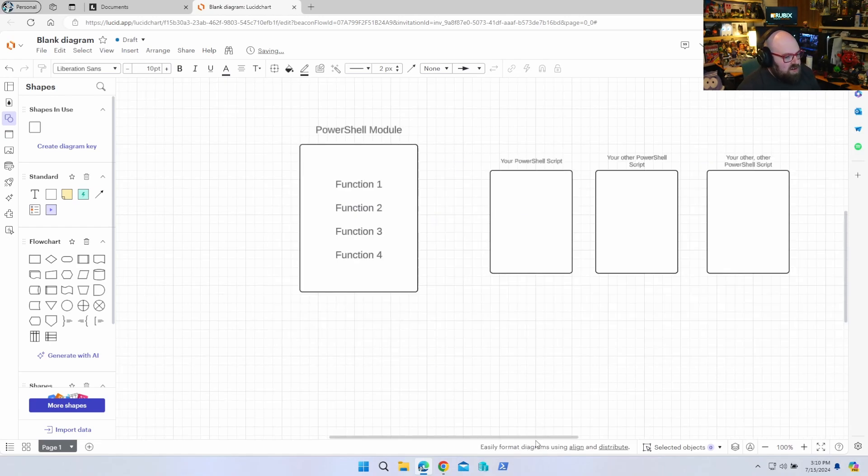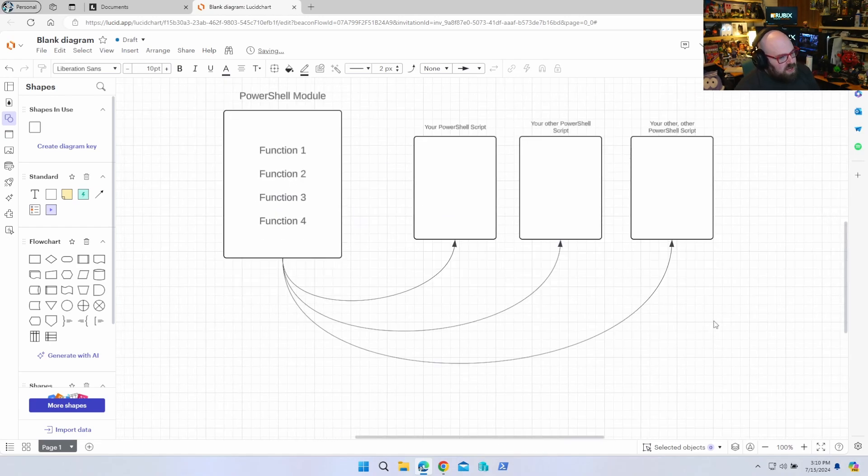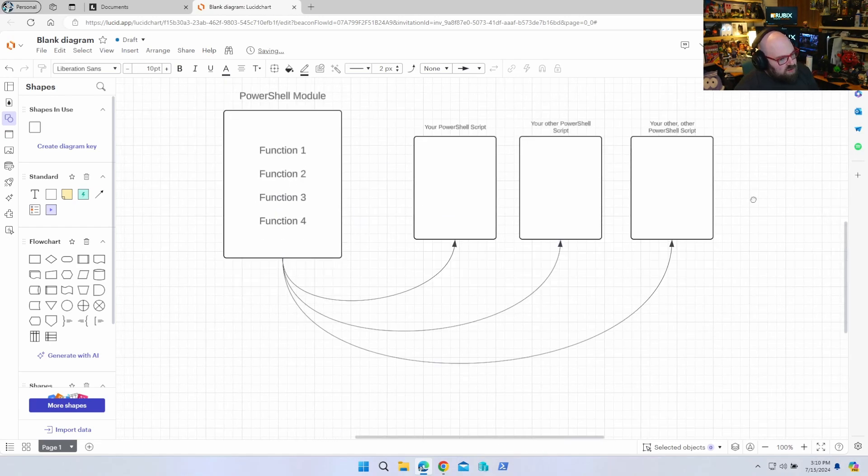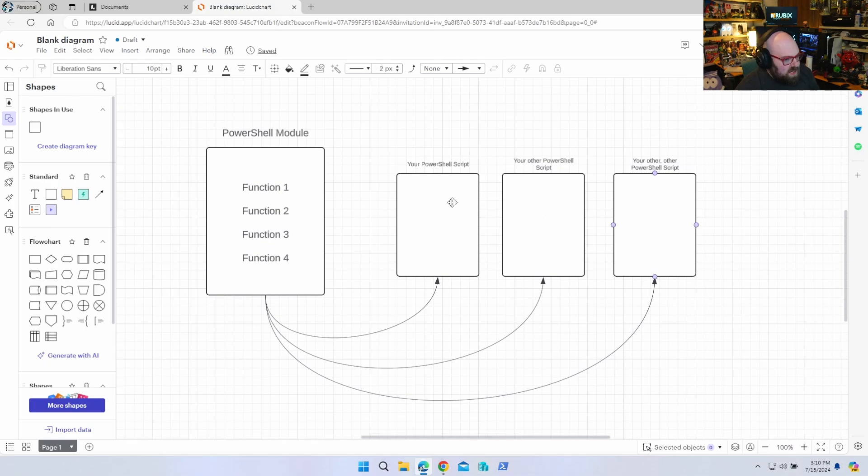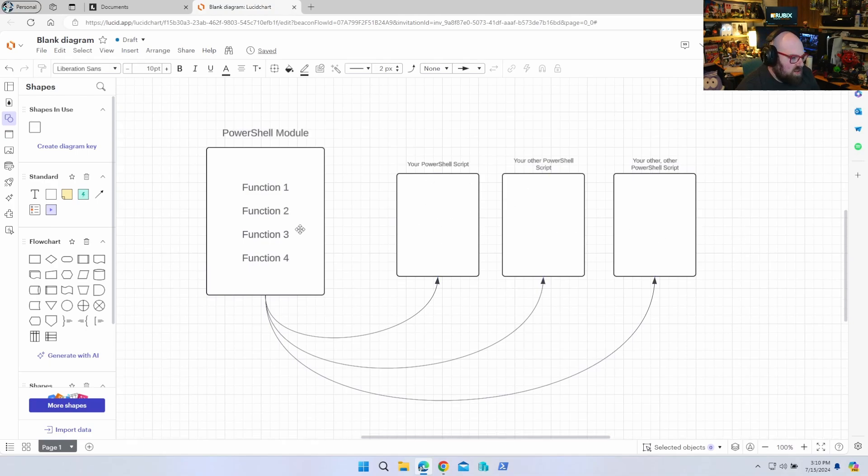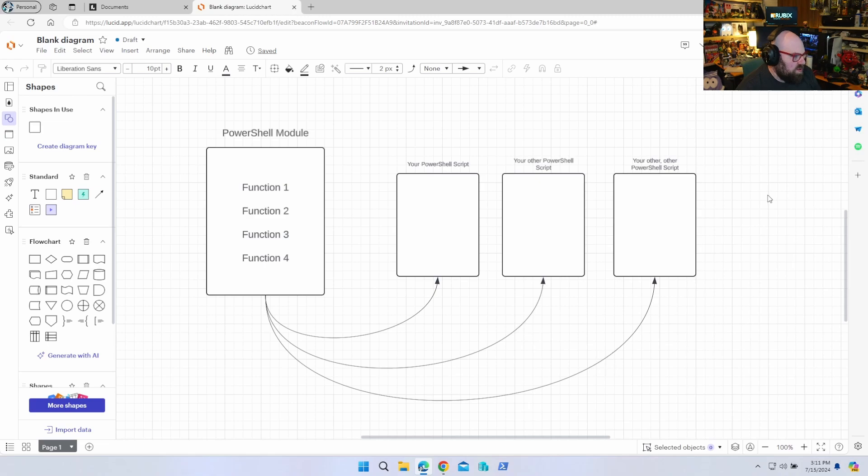Instead of having to write the same functions over and over again in different scripts, we're going to create a PowerShell module, and this module can be imported into all the other scripts. So function one, two, three, and four, whatever else you have, can be used in all of those and it doesn't matter. So how do we do this? What's the hierarchy look like?